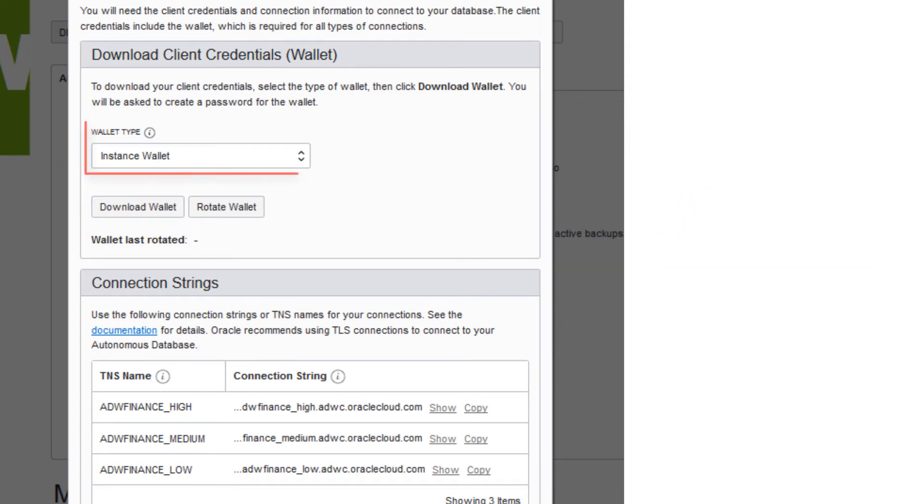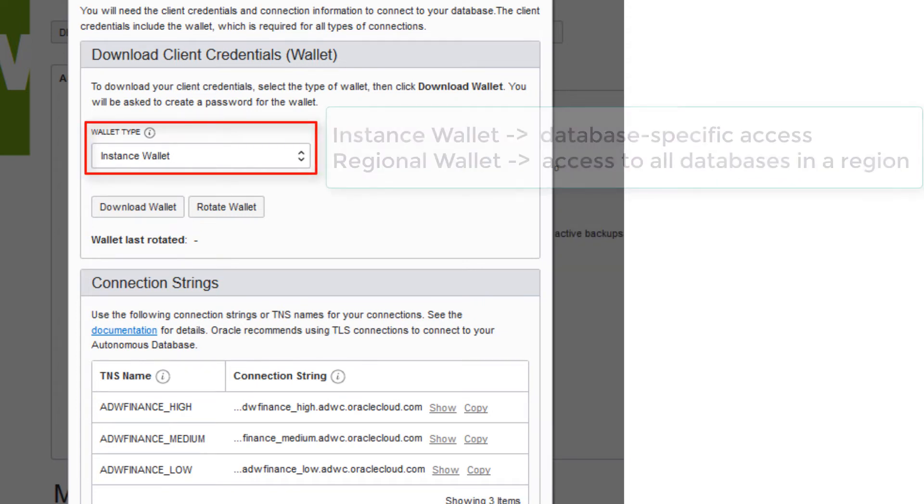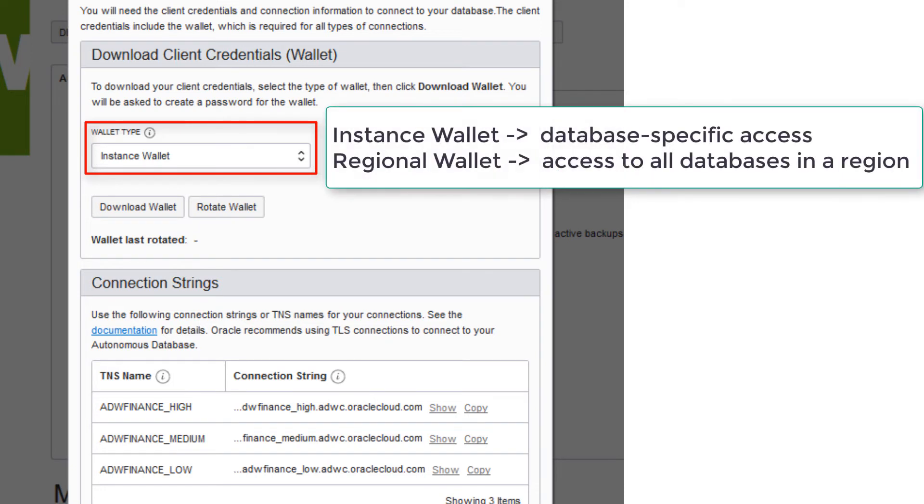Oracle recommends you download the database-specific wallet type, Instance Wallet, to provide to your end users and for application use whenever possible. The other wallet type, Regional Wallet, should only be used for administrative purposes that require potential access to all Autonomous Databases within a region.